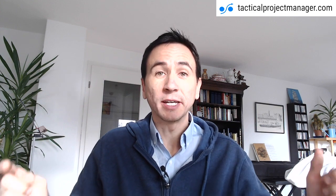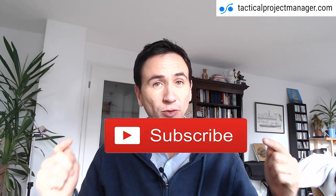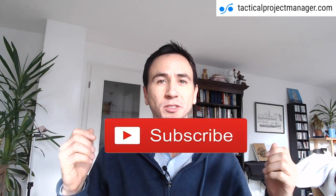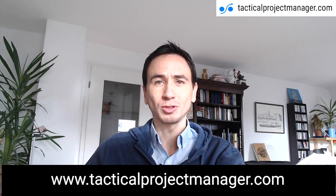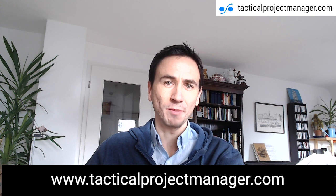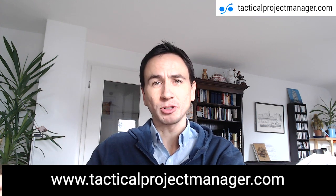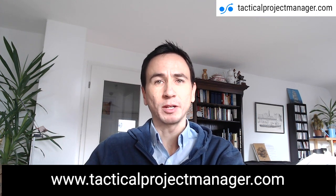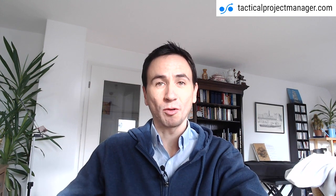If you like the video hit subscribe so you're always notified once a new video is published. Also what you can do, go to the blog www.tacticalprojectmanager.com and enter your email address and name in one of the opt-in forms and you'll be part of my weekly newsletter where I'm giving out free tips and tricks for managing projects successfully. Looking forward to staying in touch with you, bye bye.